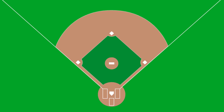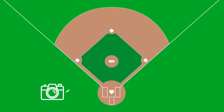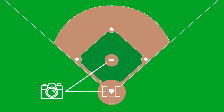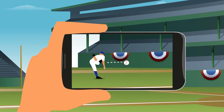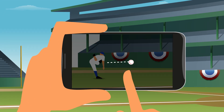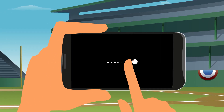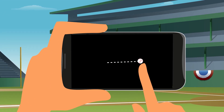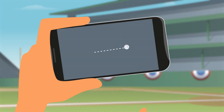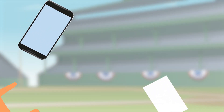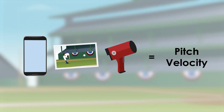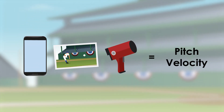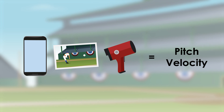Variables also included the measured actual velocity of the pitch using a Stalker Pro radar gun, and the measured position of the camera relative to the pitcher and home plate. The team used a background subtractor algorithm to find the ball's coordinates within each video, and used all this data to measure the velocity of a pitch filmed by their app.